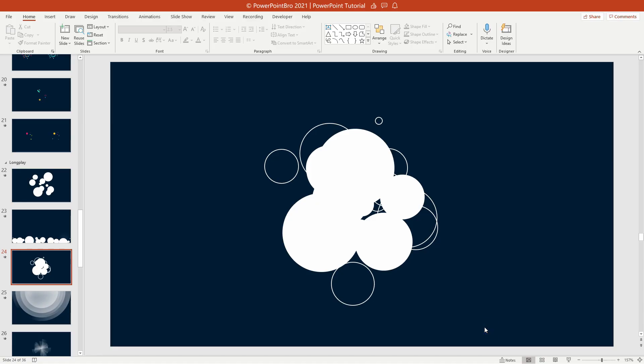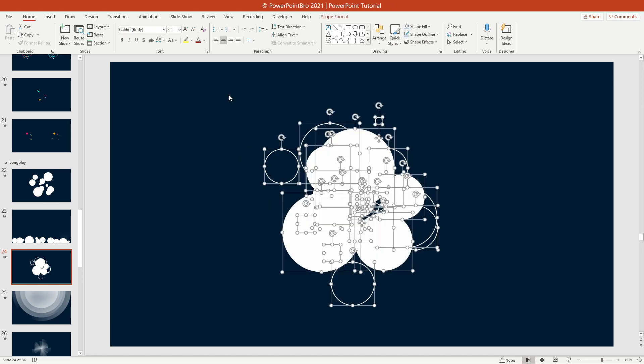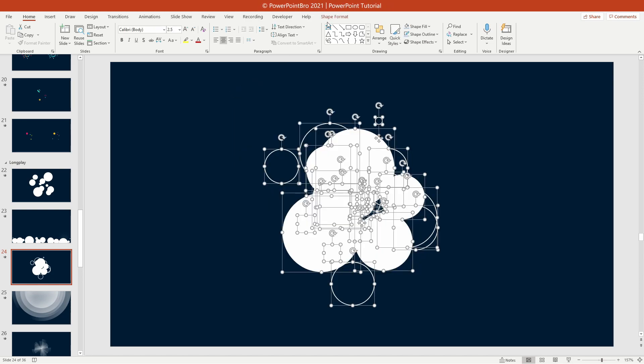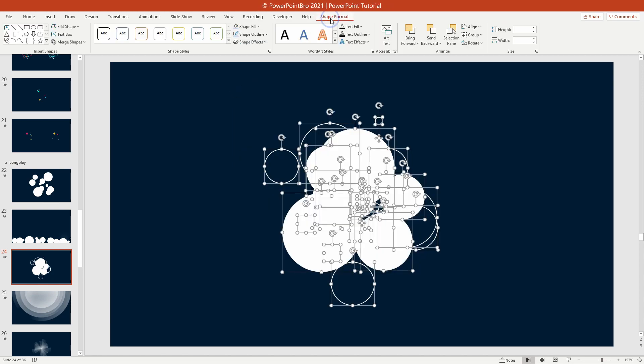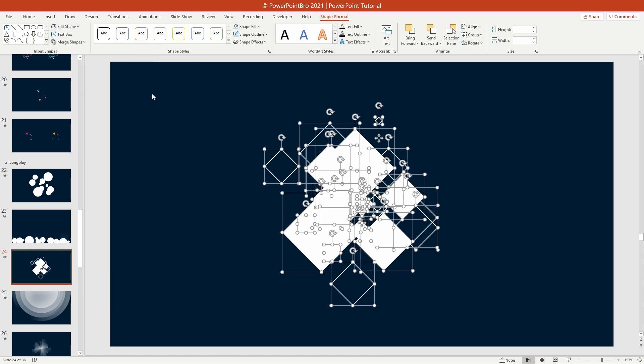Want to change to any different shapes? Just go to shape format, open edit shape, click change shape, and choose any shapes you want.